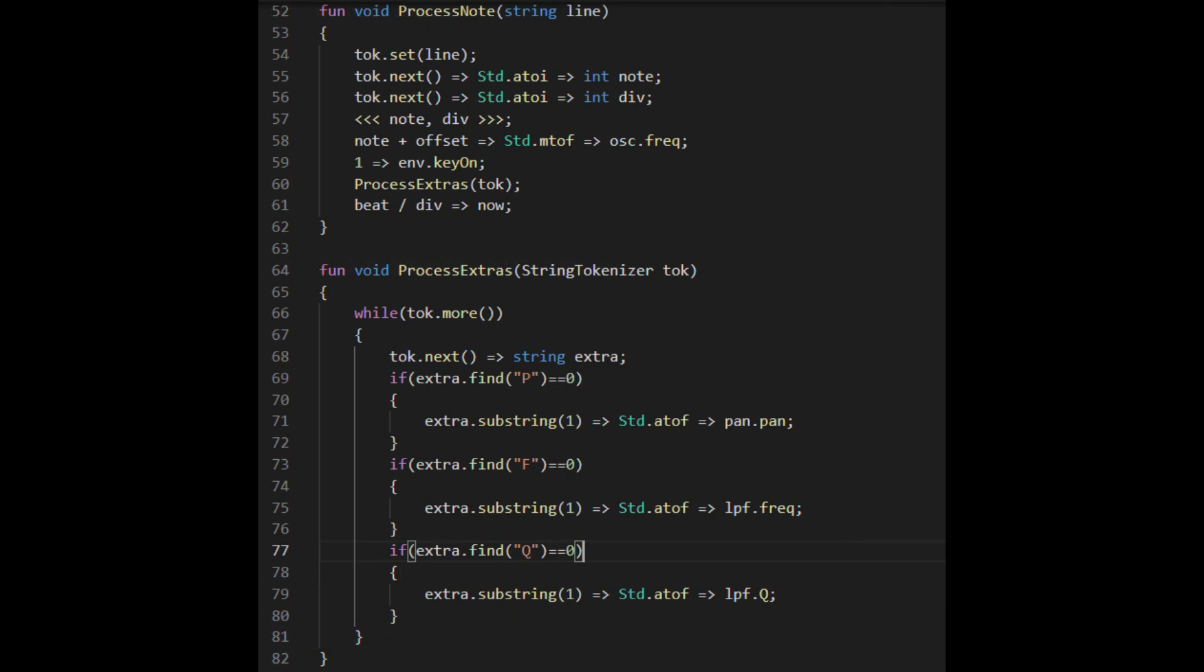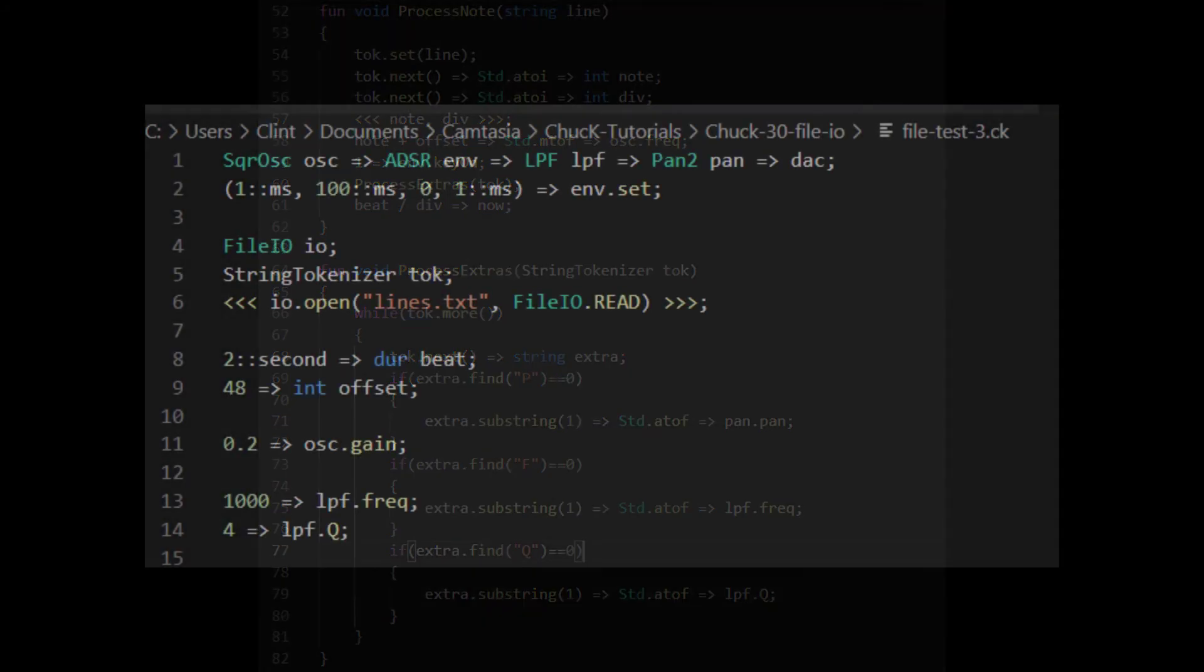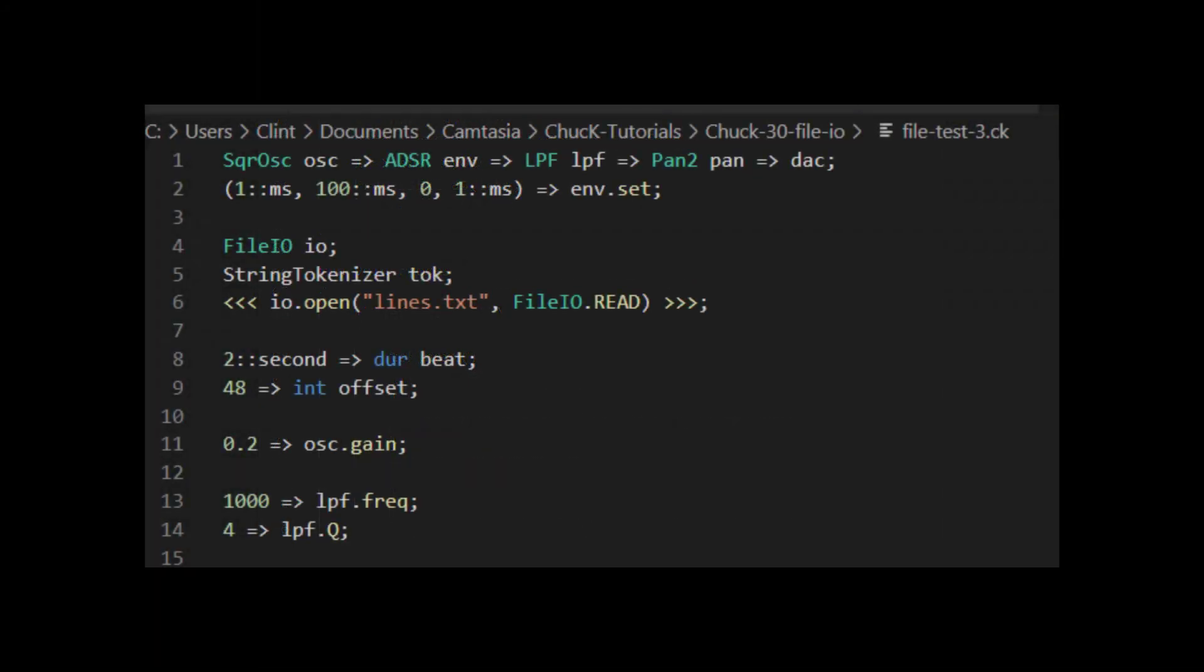I've added another helper function called process extras and put it into my note processing function. That actually takes the string tokenizer. Recall that the tokenizer will tell you if it's got more tokens to process. That means that we can just add arbitrary arguments onto the backs of our notes. As you can see here, the process extras function just sees if there are any more tokens after the note and the note length. If there are any, then it checks to see if they start with P, F, or Q. If they do, then it just lops off the first character of the token and then chucks what's left into a float and then changes either the pan position, the low pass frequency, or the low pass resonance.